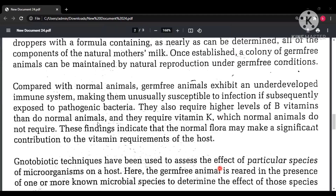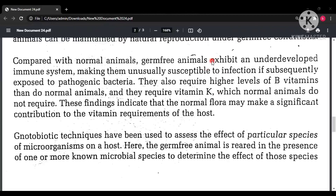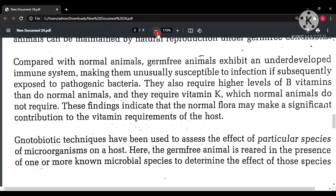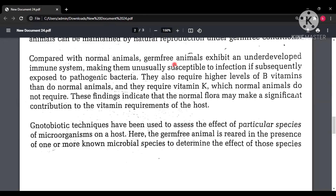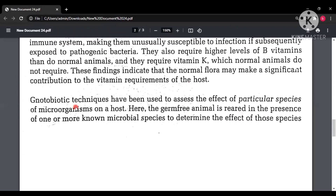When germ-free animals were compared with normal animals, it was observed that the immune system of germ-free animals was underdeveloped — not fully developed — meaning they could be infected more quickly than normal flora organisms. Additionally, germ-free organisms required more vitamin K and B than normal organisms. This finding indicated that normal flora may make a significant contribution to the vitamin requirements of the host.